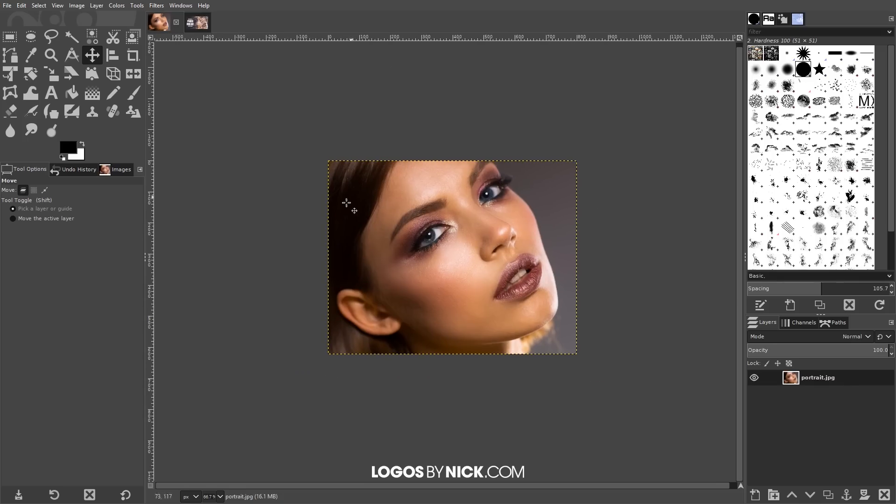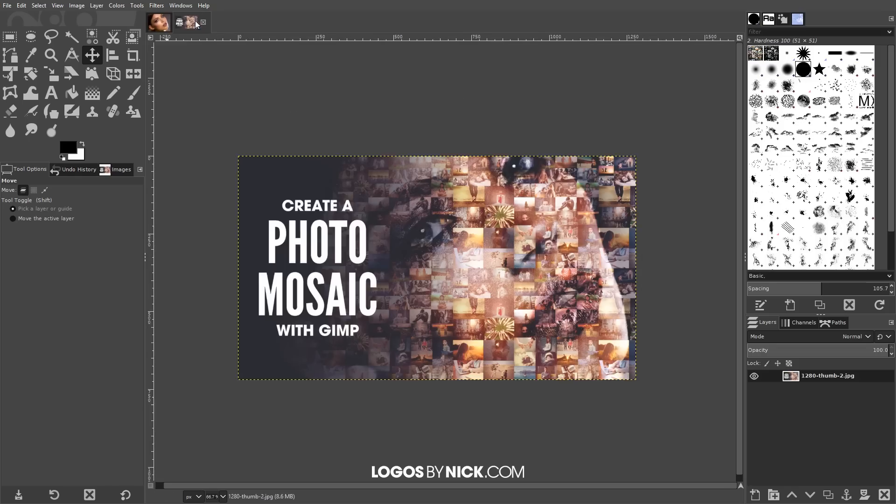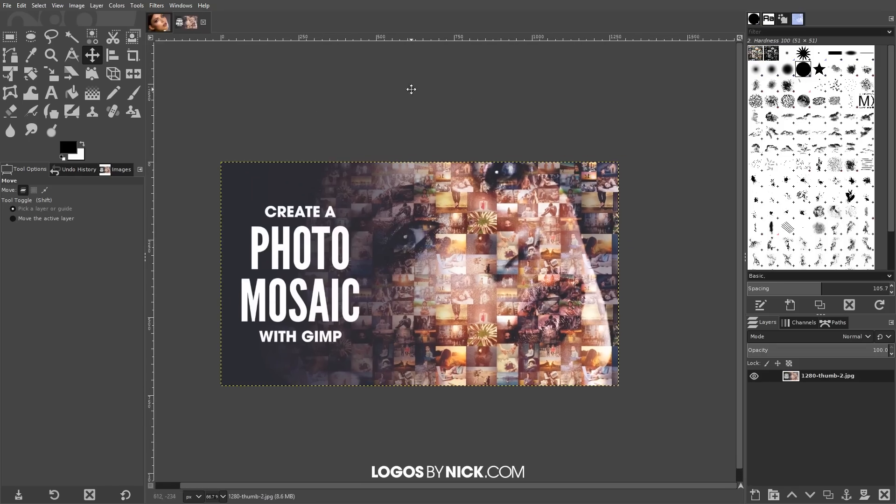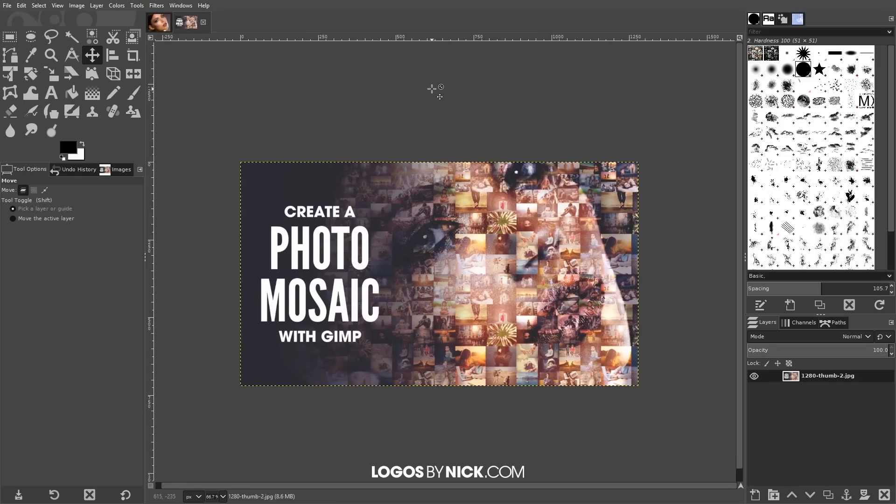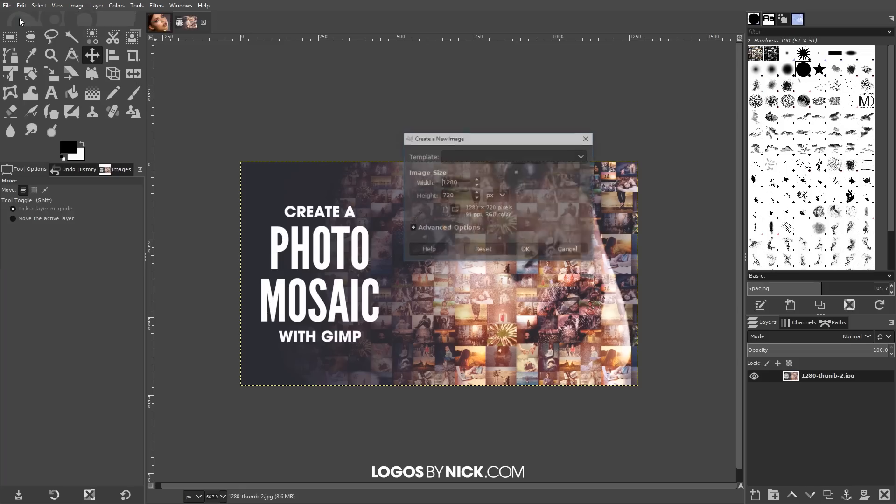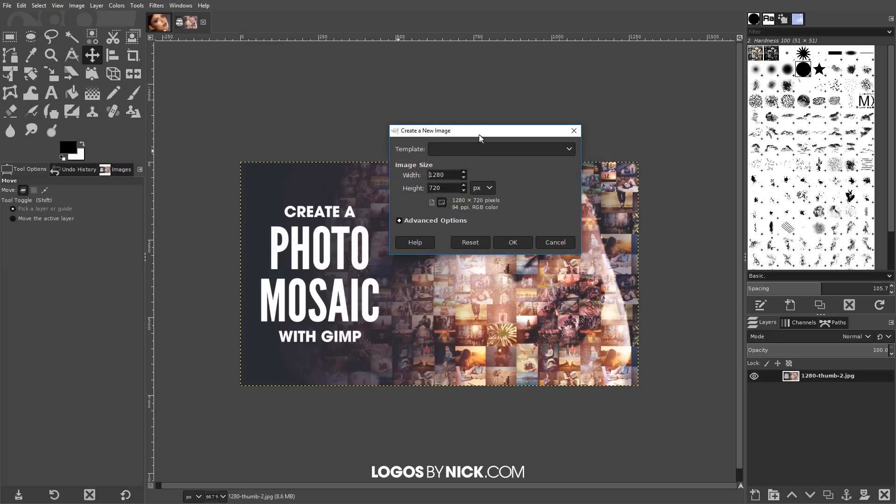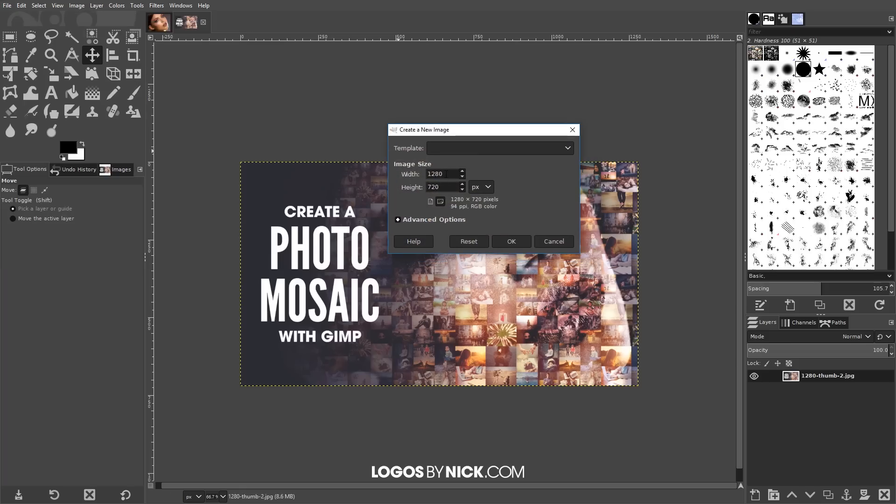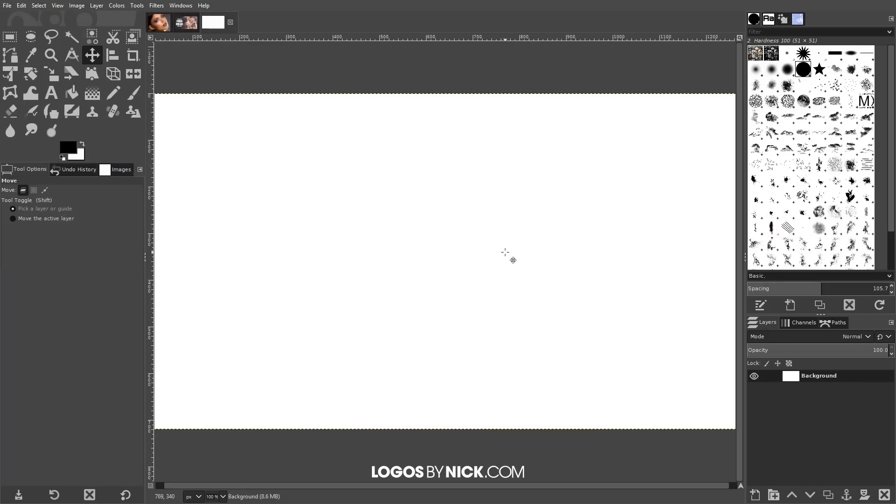And then finally we're going to need our subject photo which is over here. Again this is just another stock photo that I found from pixabay and I'll be working with this photo for this tutorial. So what I want to do now is create a new document. I'm going to file, new, I'm going to create a new document at 1280 by 720 or somewhere thereabouts, click ok.